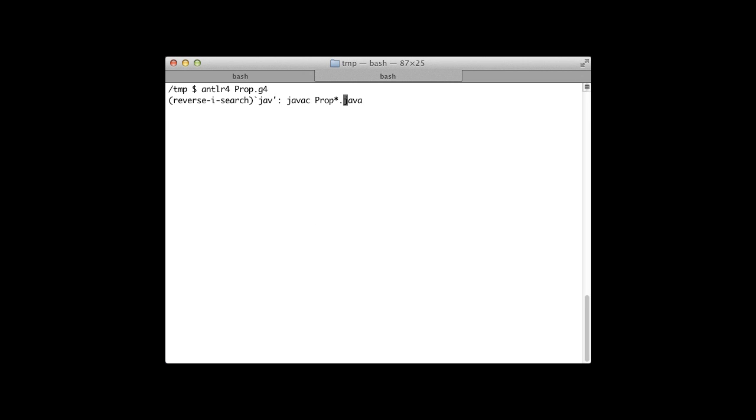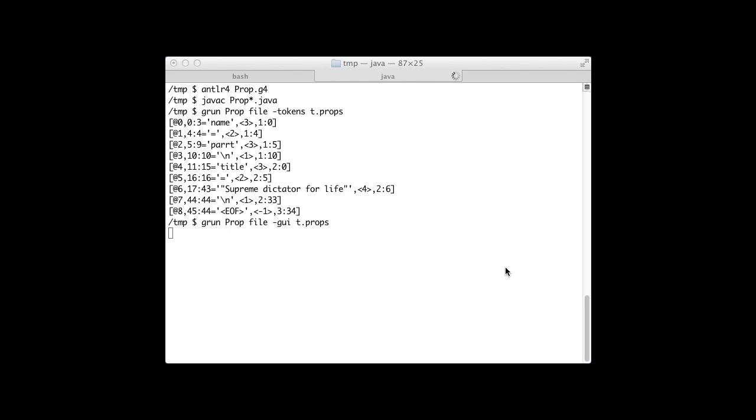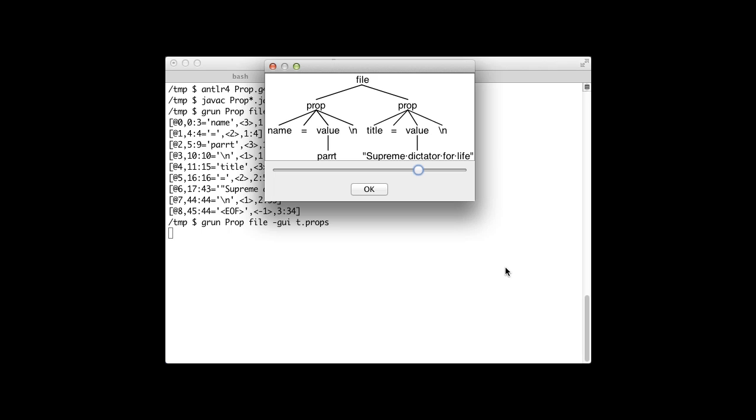Testing this properties grammar is easy. Just run ANTLR on the grammar file, compile the generated files, and use the test rig called GRUN to see how the recognizer tokenizes the properties file. The parse tree shows how the parser interpreted the input.